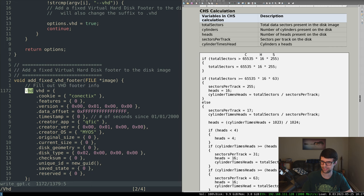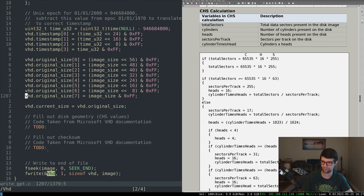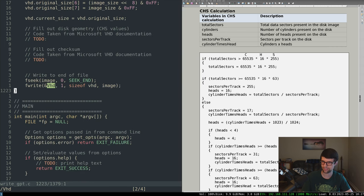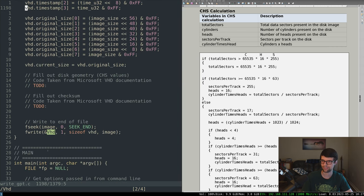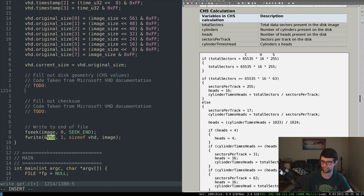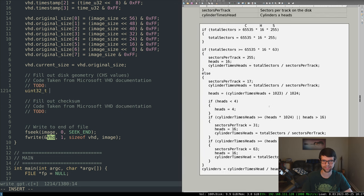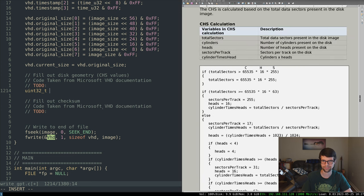Disk geometry is 4 bytes so I'll use uint32 for this. I'm going to basically copy this code from the spec appendix — I'll see you in a second when I finish that.